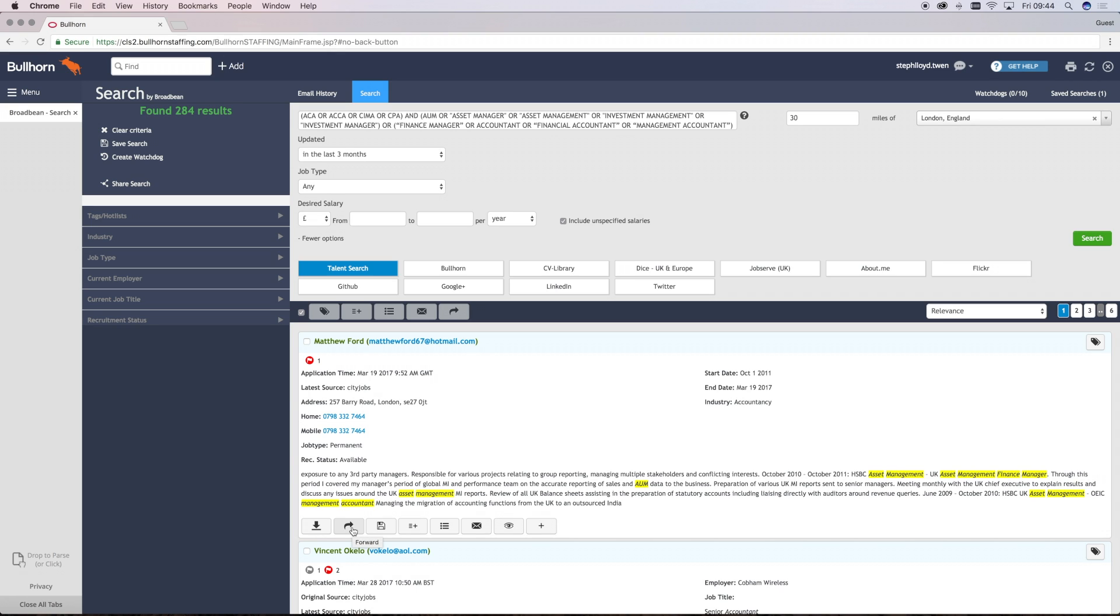This one will allow you to download the CV. You can forward your CV to an email address associated with one of your colleagues. You can save a CV directly to Talent Search. You can shortlist a candidate against an advert.